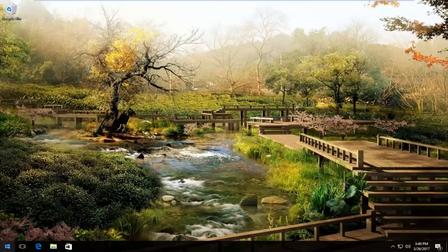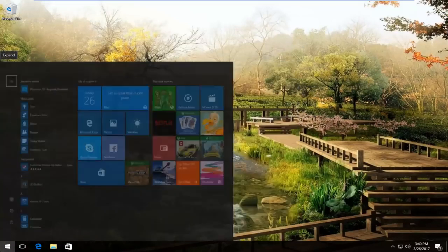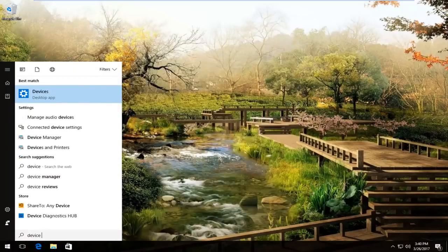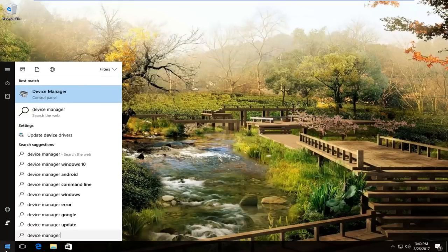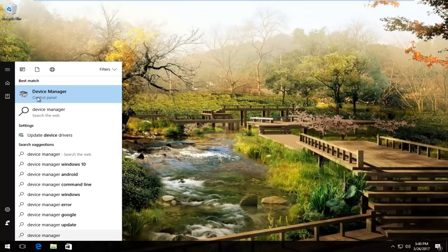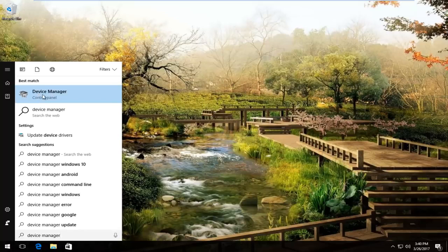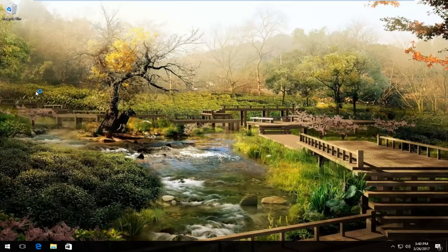...I'd recommend opening up the start menu again and then going to device manager. On Windows 10 it should be listed right above control panel. Windows 7 and Windows 8 users should just say device manager. You want to open that up.